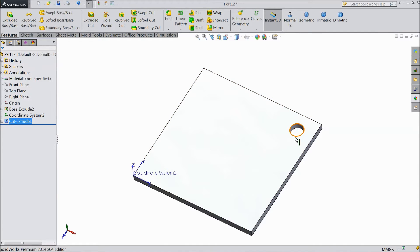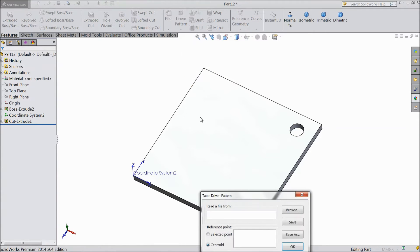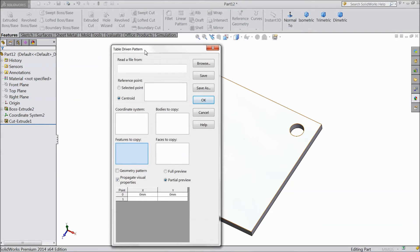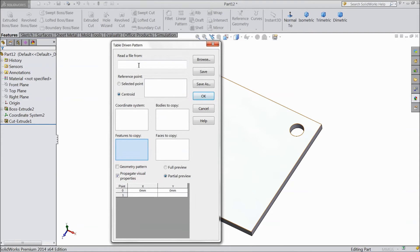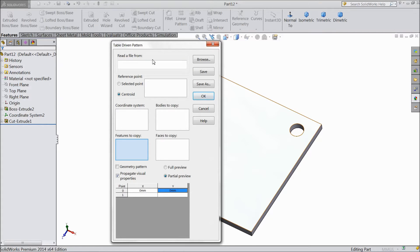Now see, this is selected. Now go to here and choose table driven pattern. See, this is the file came and this is your table. Either you can insert directly points here or you can browse. See, read a file form. You can upload a file from your desktop.